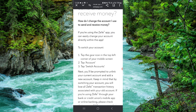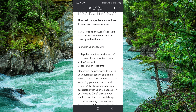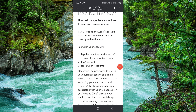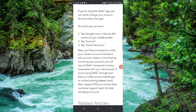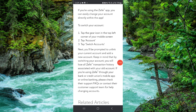Here you have to go to Zelle, and then you will go to the accounts. From there you have to make the change, and then it would be done. So this is how to change the debit card on Zelle.